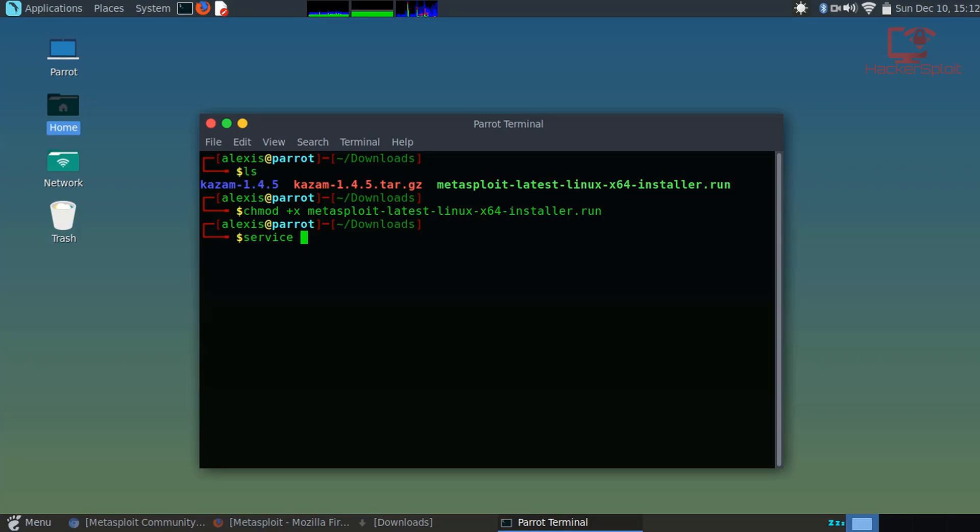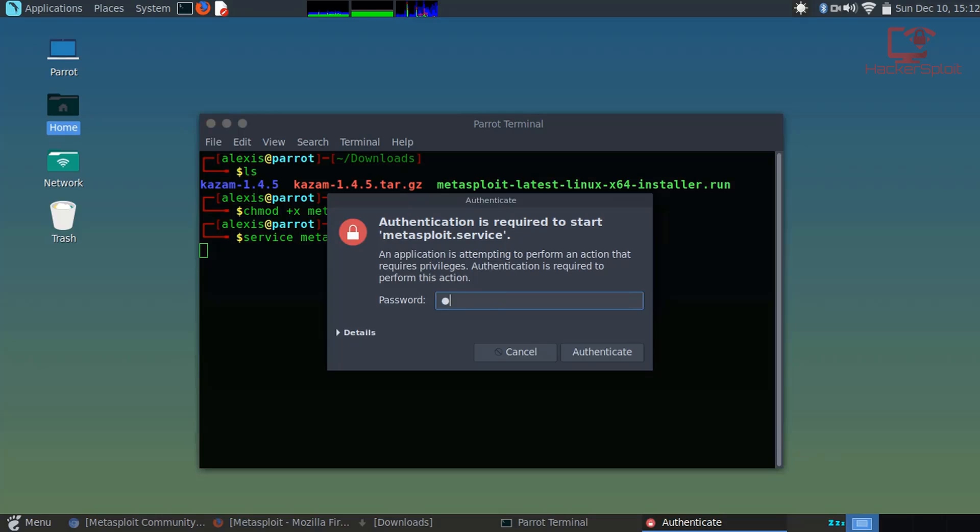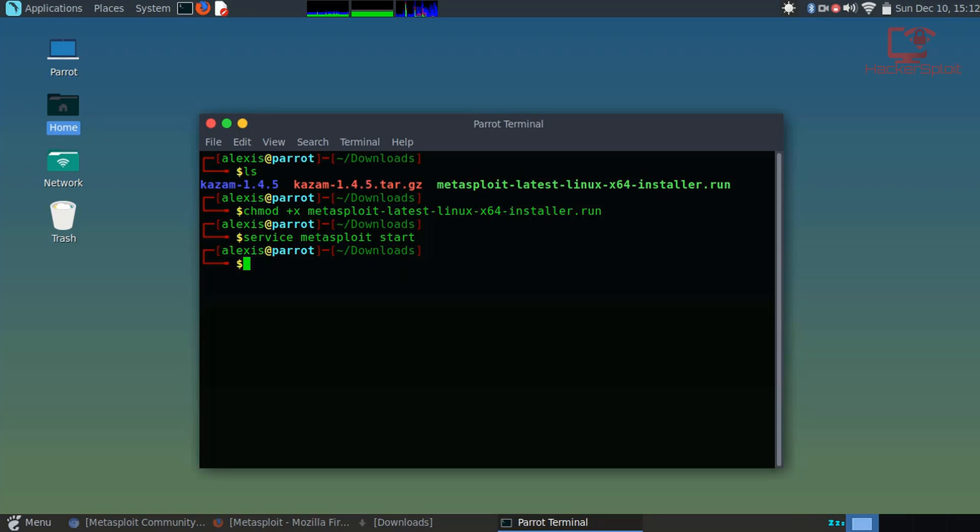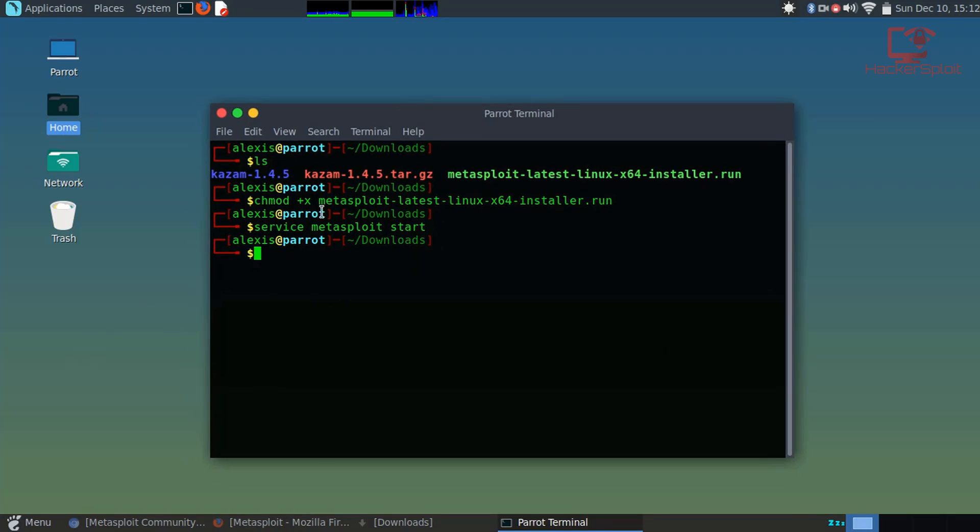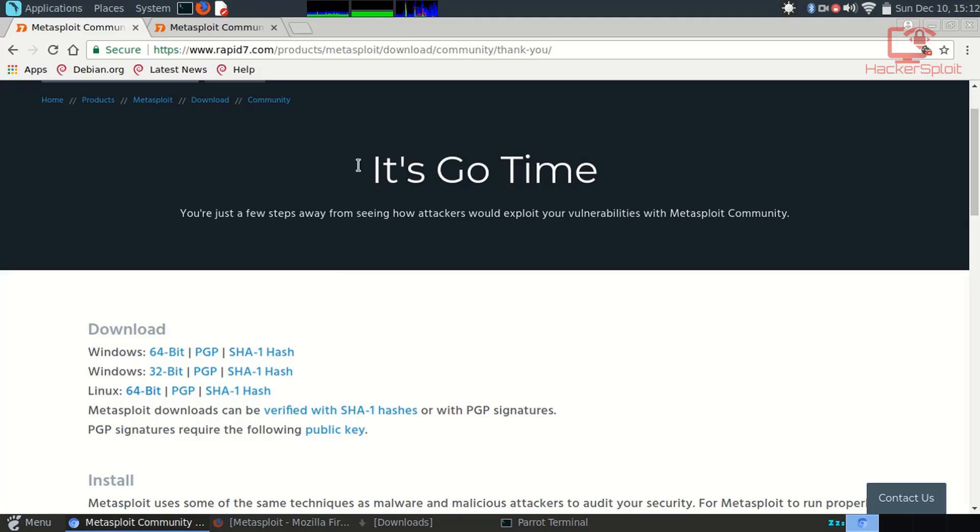Service Metasploit start. Once you hit that, it should be good to go and it's gonna ask you for your administrator password.